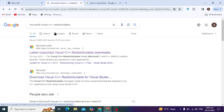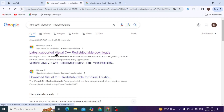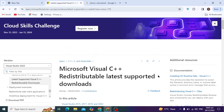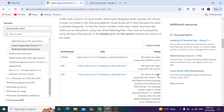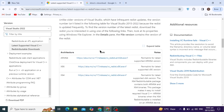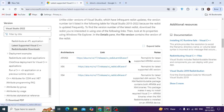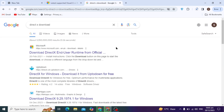First, go to any browser and search for Microsoft Visual C++ Redistributable. Open the first website of Microsoft Learn. After it opens, scroll down a little and you will see the x64 option — click on it. After you click, the download will start automatically.